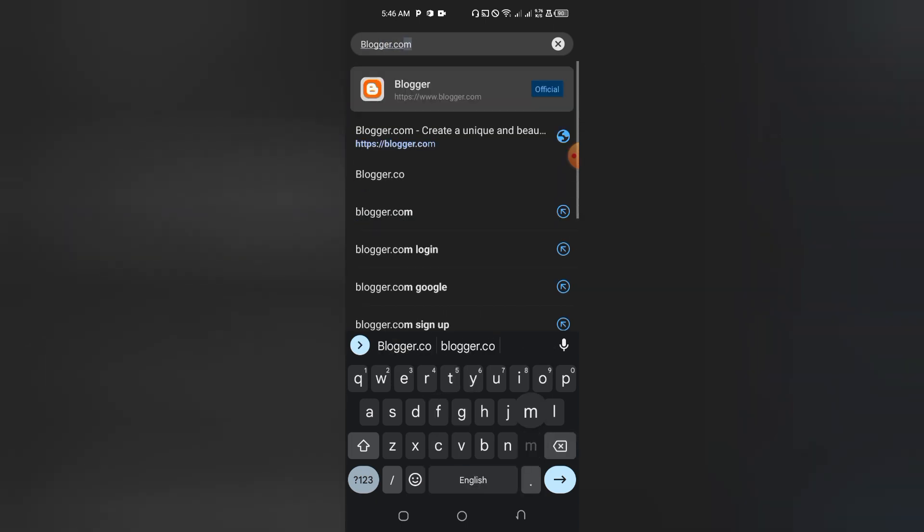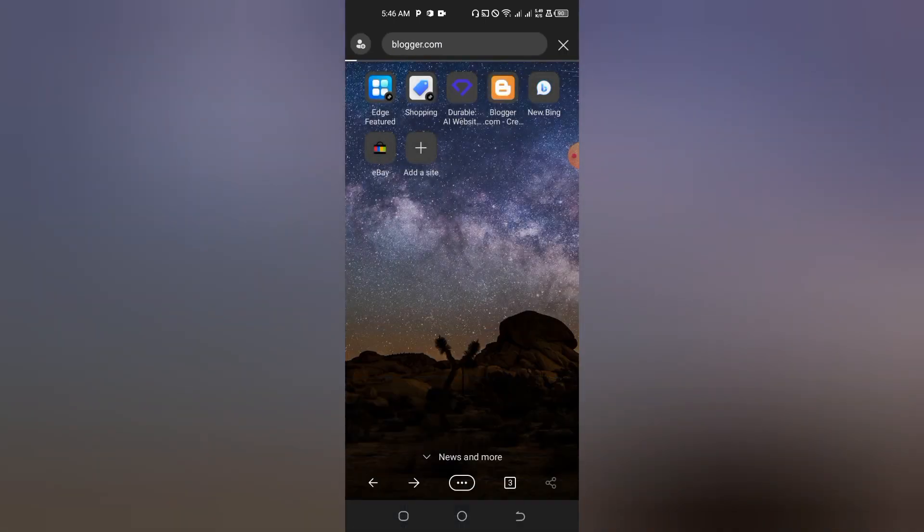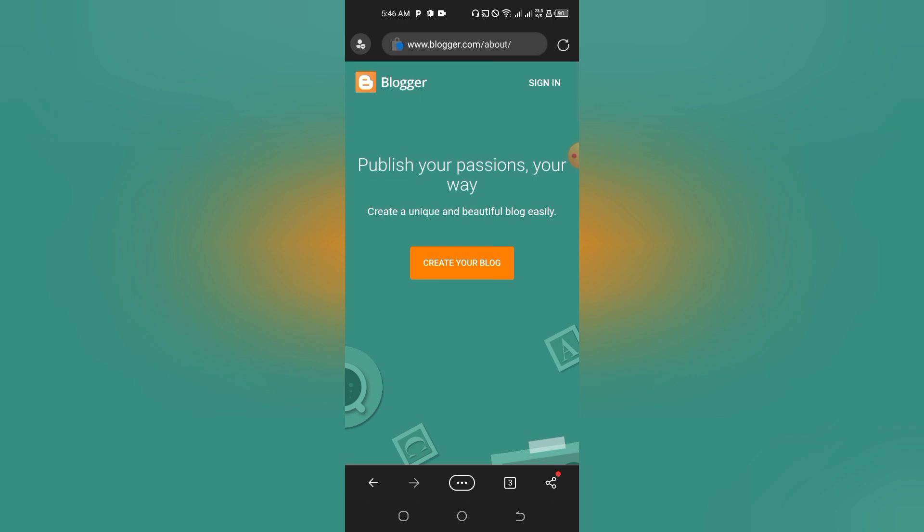Right after entering blogger.com, just tap on your Enter key and it will take you here. Once it takes you here, please make sure that you sign in on that browser.